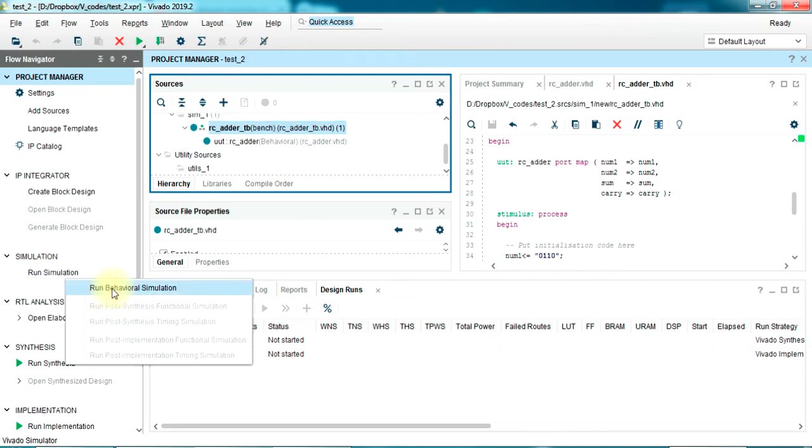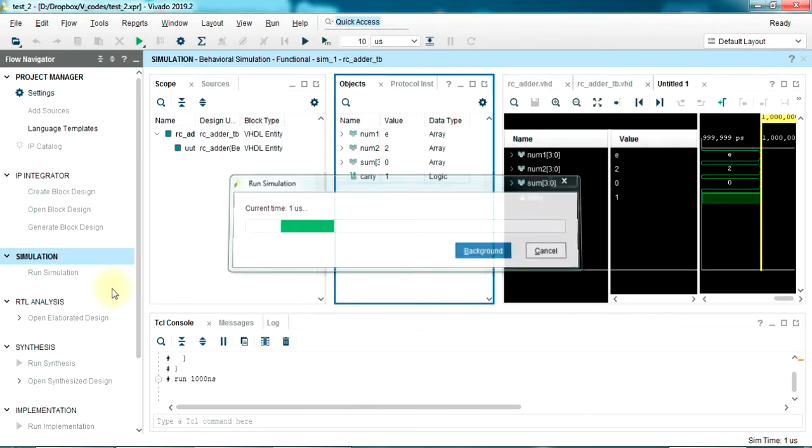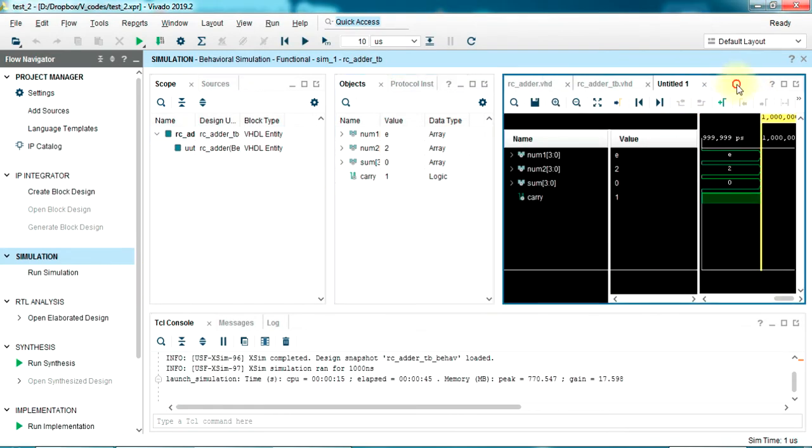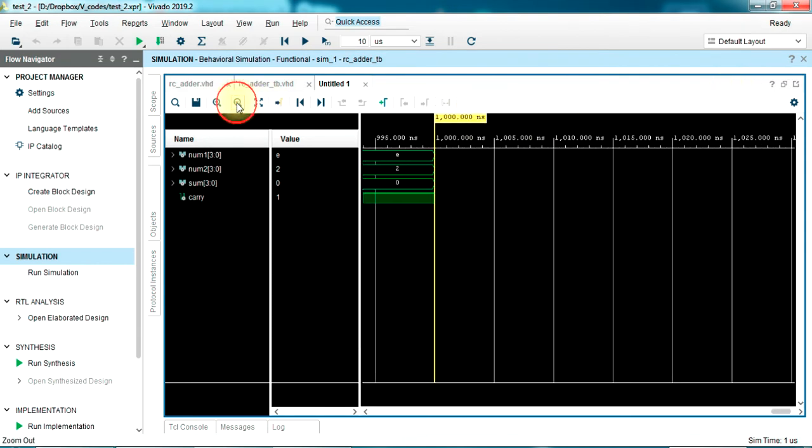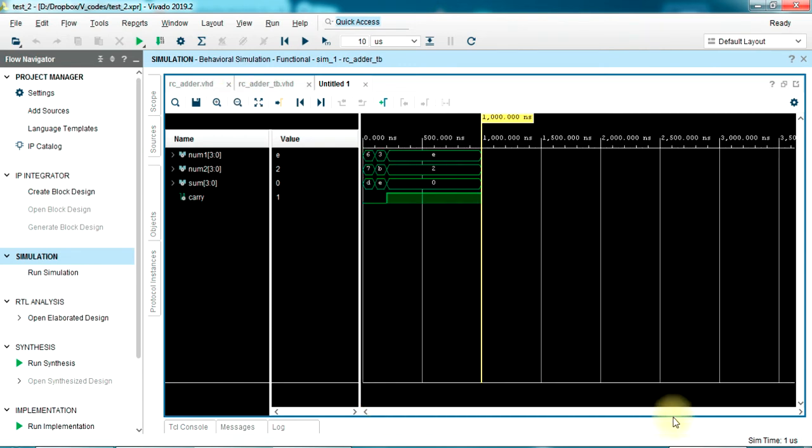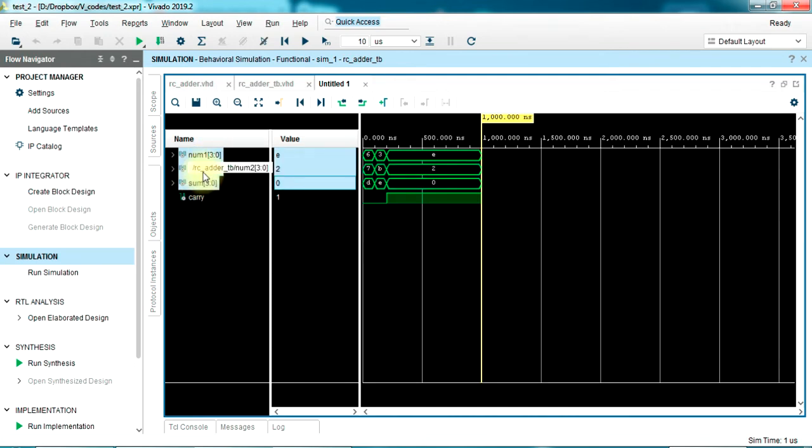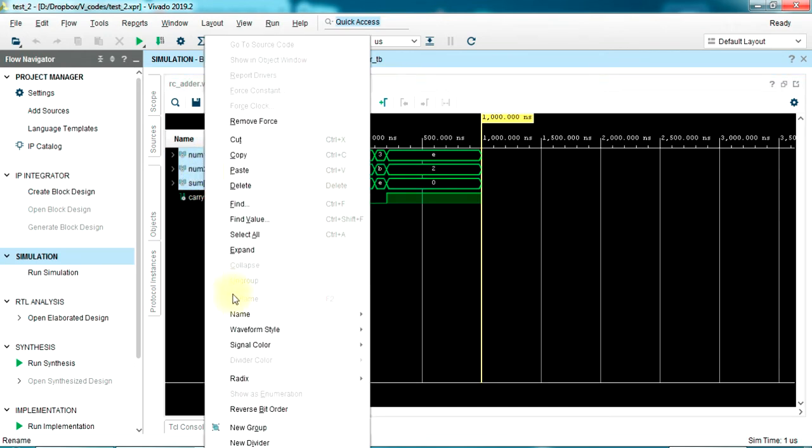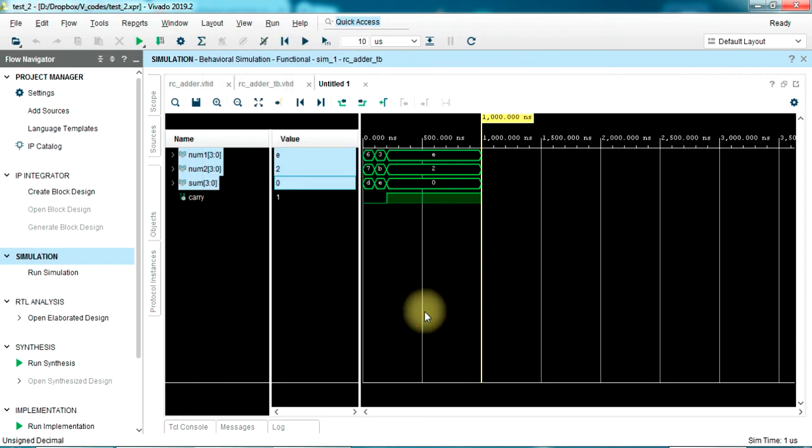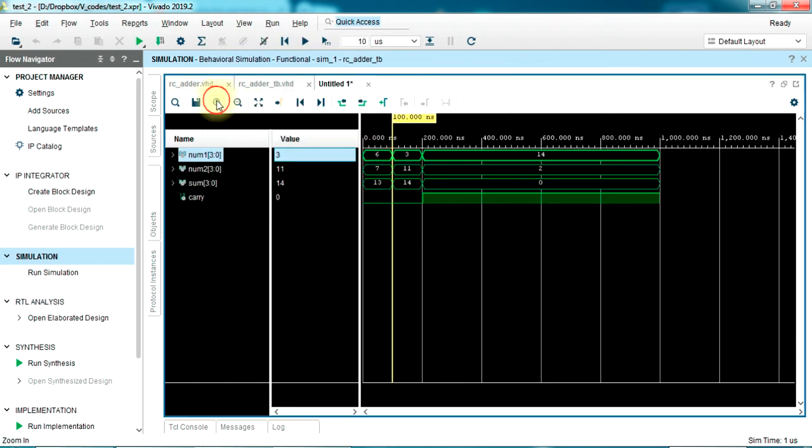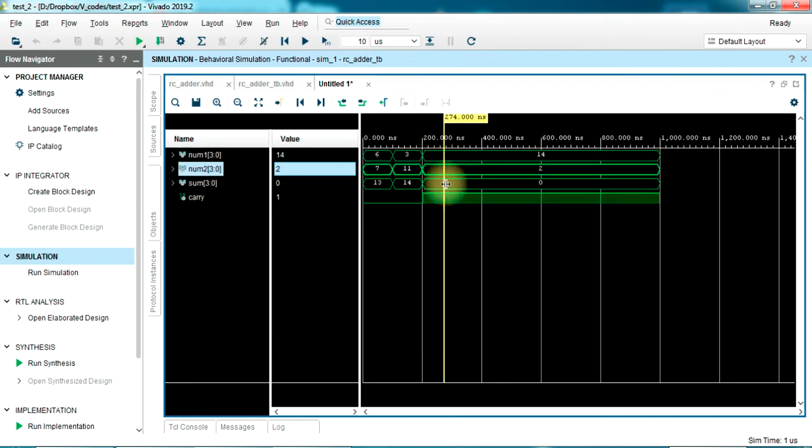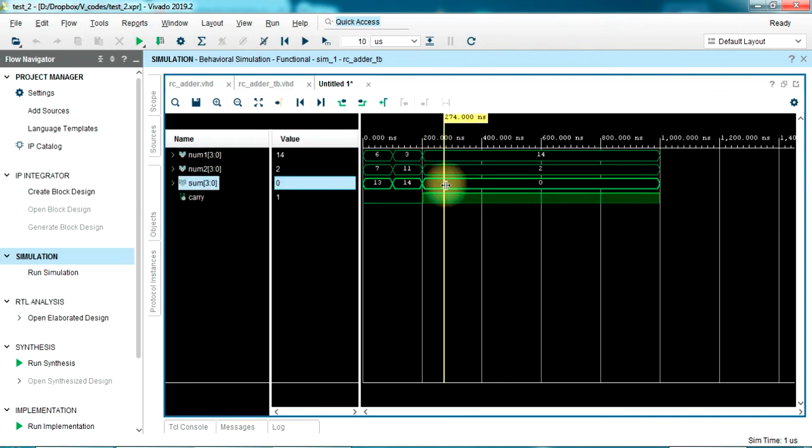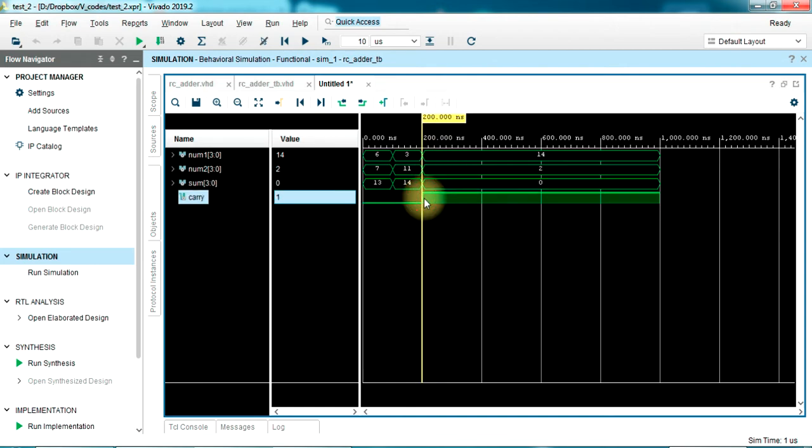So now we have the test bench ready. Let's just go ahead and run the simulation - run behavioral simulation. Okay, the waveform is opening up. Let's maximize the window and zoom out so that we can see the waveform clearly. I want to check if the addition is working properly. Let me change the radix into unsigned decimal. So 6 plus 7 equals 13 - correct. 3 plus 11 equals 14 - correct. 14 plus 2 is 0 - why? Yes, because the sum is only 4 bit and the number 16 is 5 digit in binary, so the sum becomes 0, but you can see that the carry has become 1. So voila, the code is working.